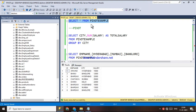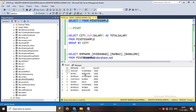In this example, I have a table called 'pivot_example' that has four columns: ID, employee name, city, and salary. The PIVOT operator converts unique values — like in the city column we have Hyderabad, Bangalore, Mumbai, Delhi — into multiple columns in the output. So Hyderabad becomes one column, Bangalore becomes one column, and Mumbai becomes one column.